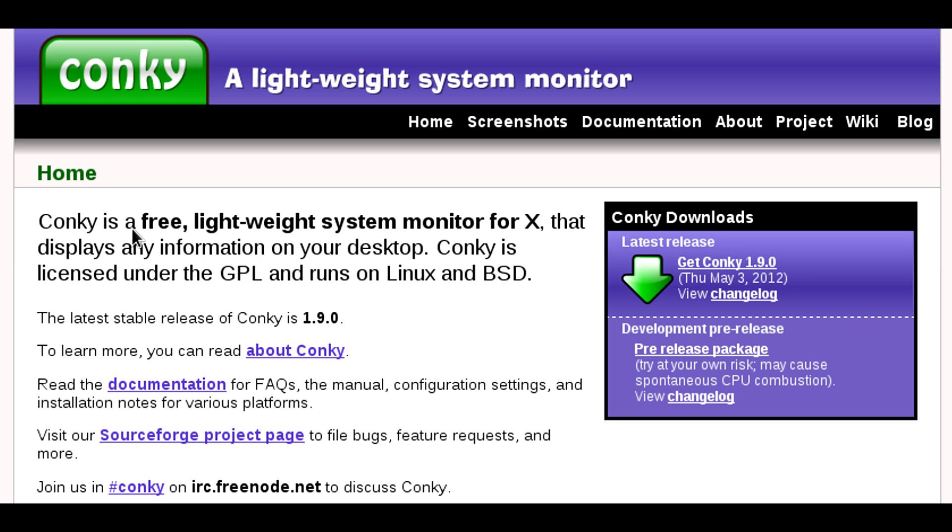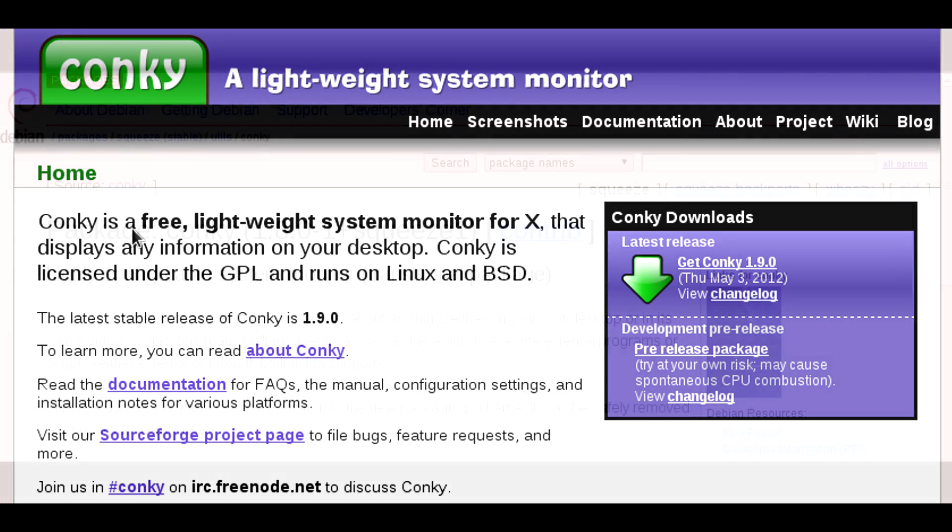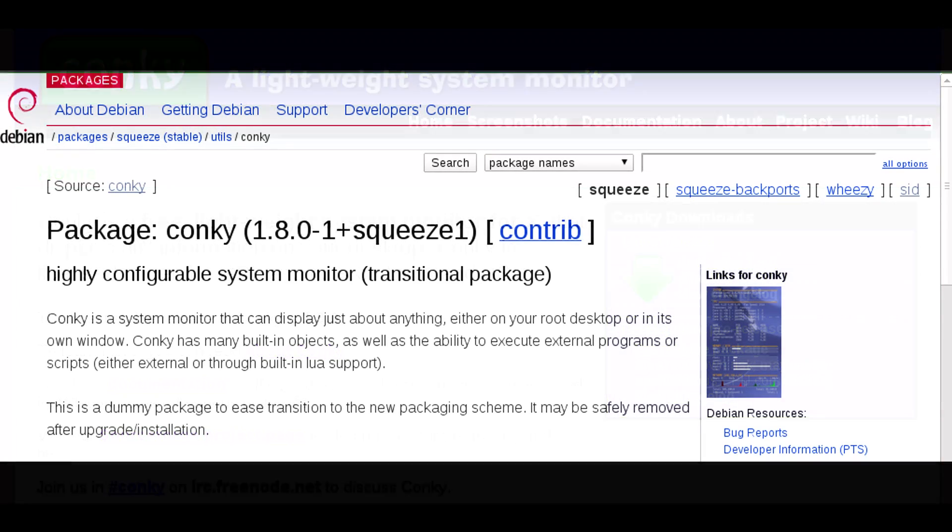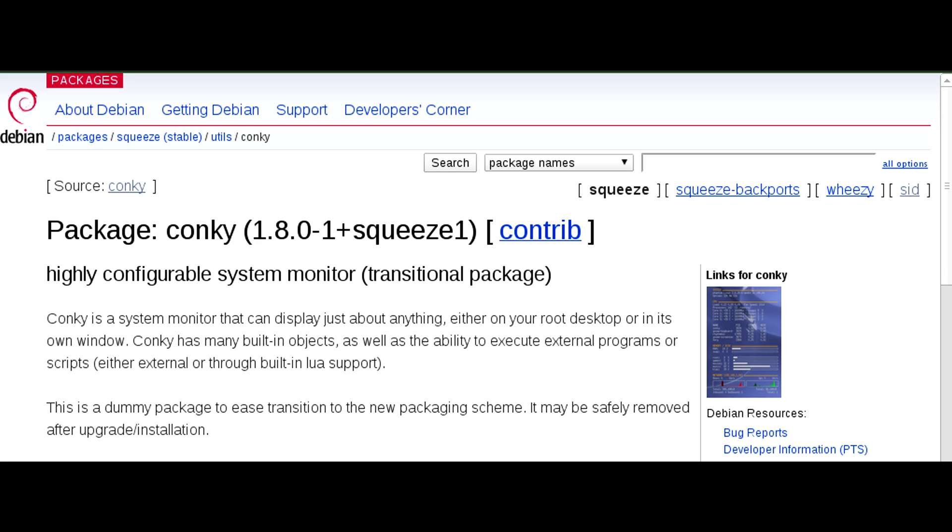So Conky is available on SourceForge and you can download the code from there, but I suggest you don't do that. What I suggest you do is find a repository with Conky pre-compiled for your distribution of Linux.